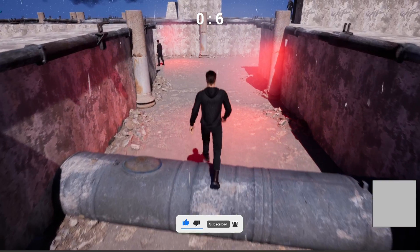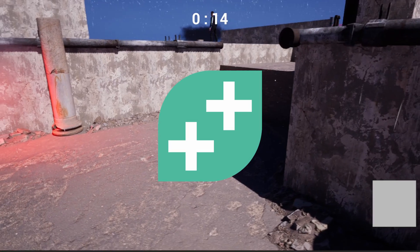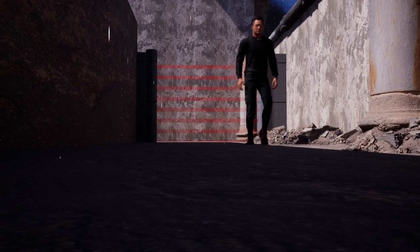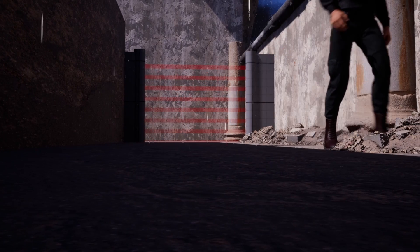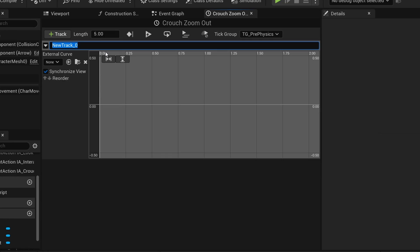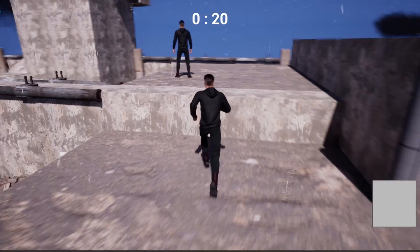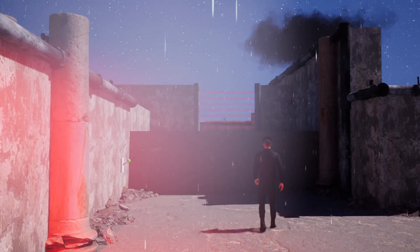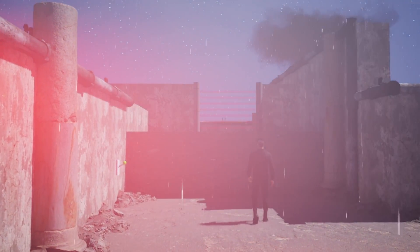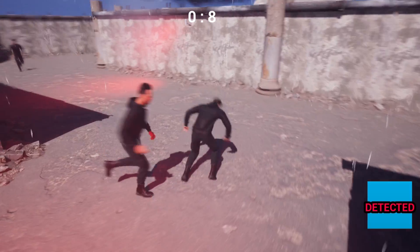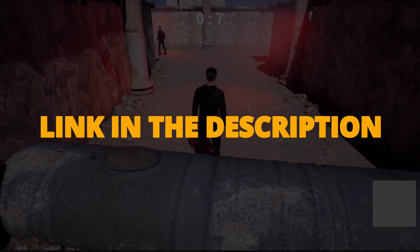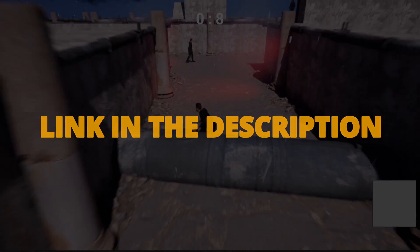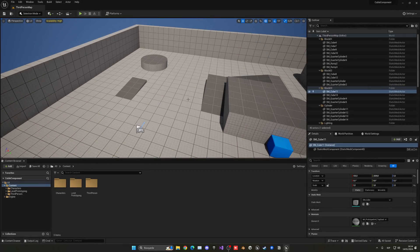But first, check out my new Unreal Engine 5 course with GameDev TV on how to make a full stealth assassin game with blueprints. You'll learn how to make a whole bunch of different mechanics that will turn you into a pro Unreal game developer. This course will supply you with all the resources and assets that you'll need, so you can check it out right now through the link in the description.